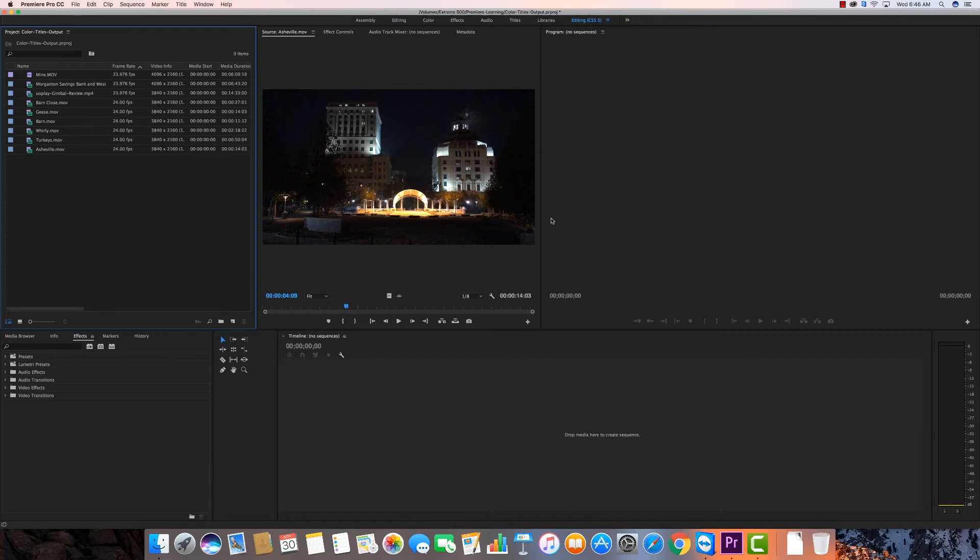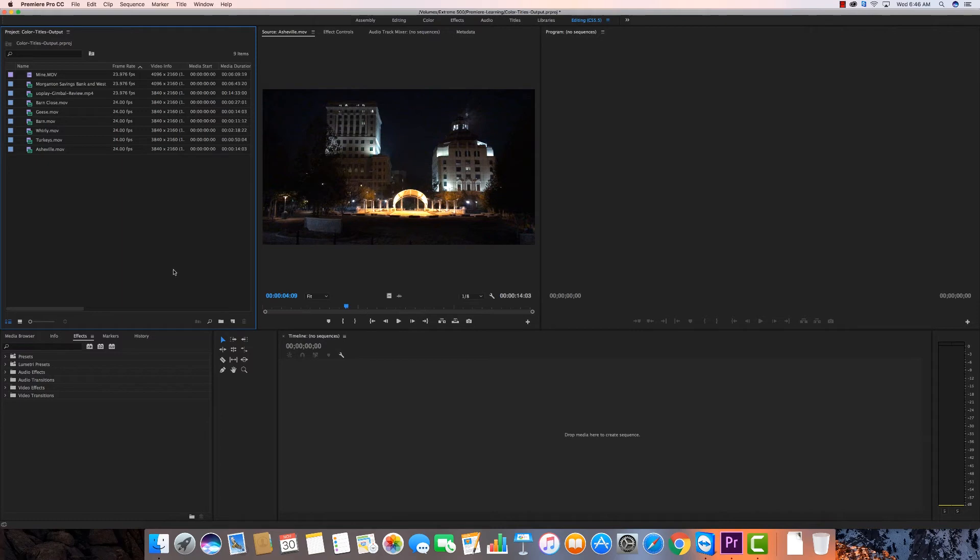It seemed like the most logical place to go next would be some color grading or just some color editing. So I brought some new clips in so we won't get bored with the ones I've been working with. I'm going to put a new sequence in here because this is a new project I've made and it's called Color Titles Output. Those are the next three tutorials.